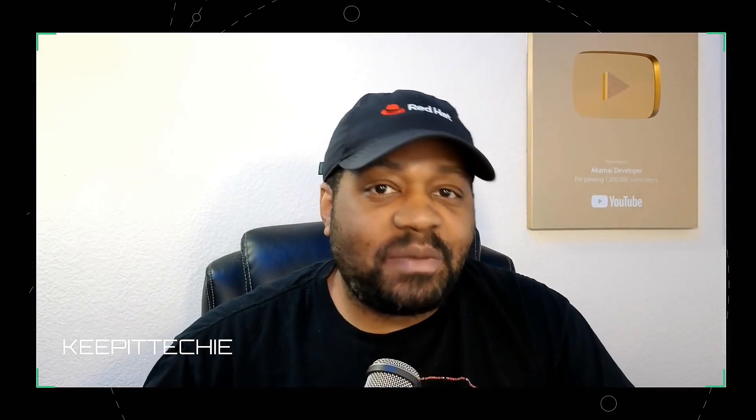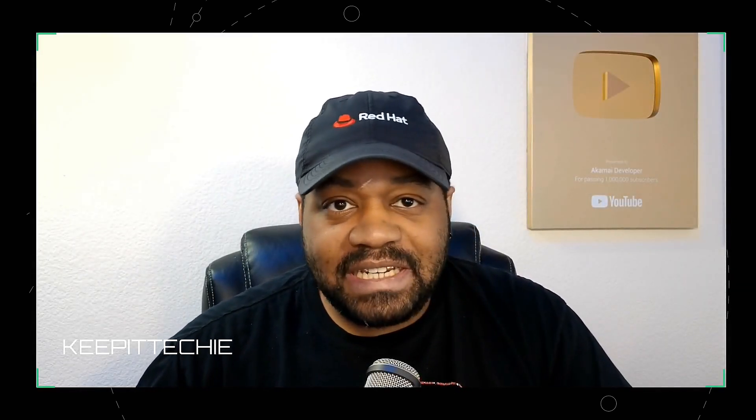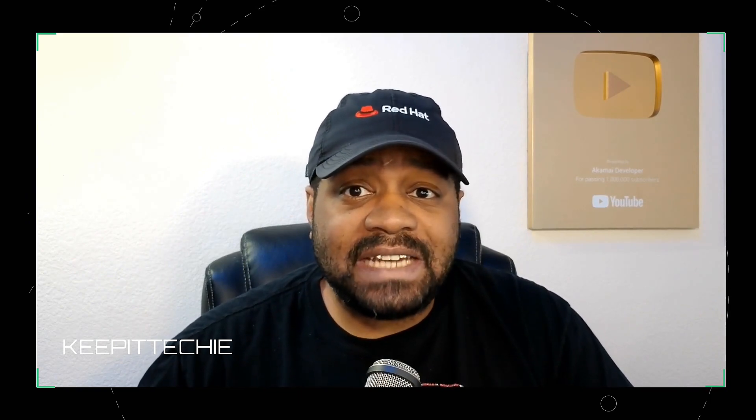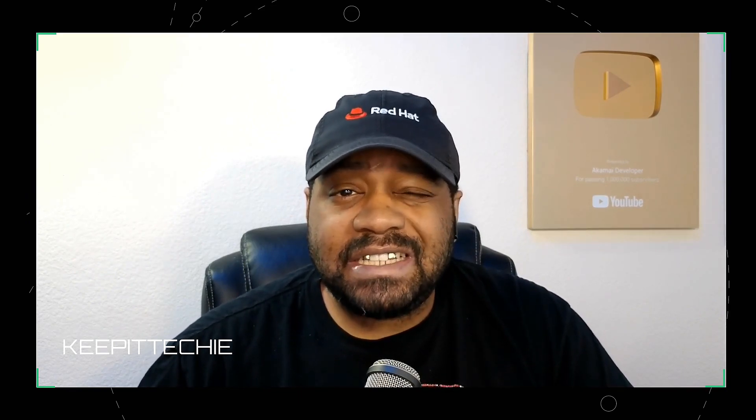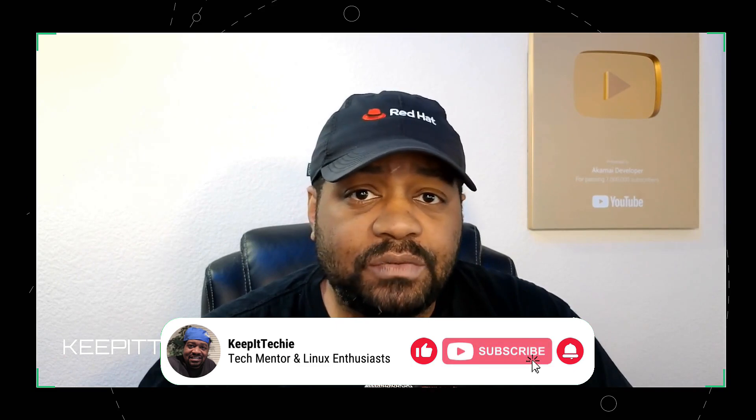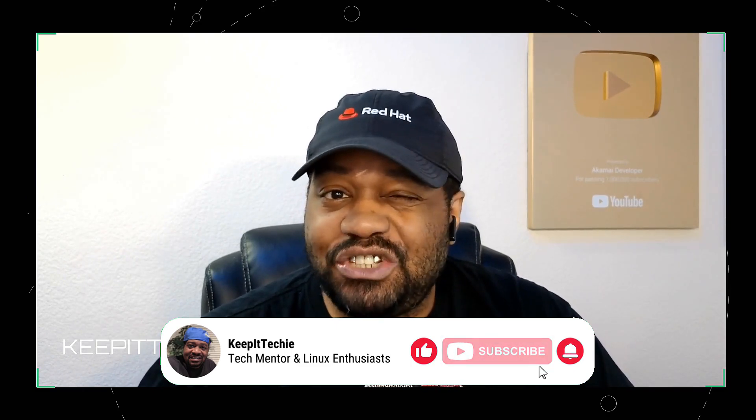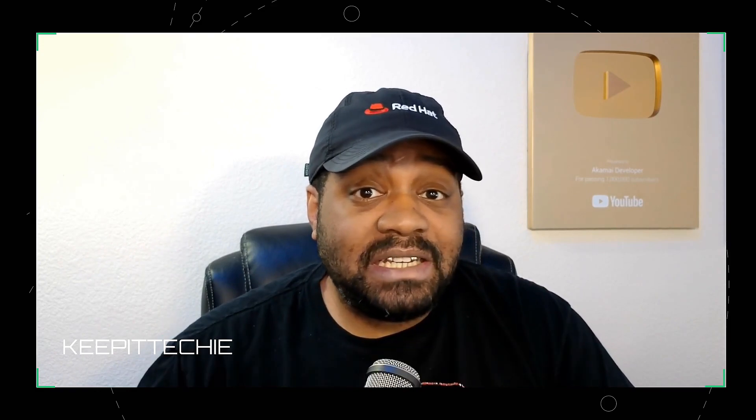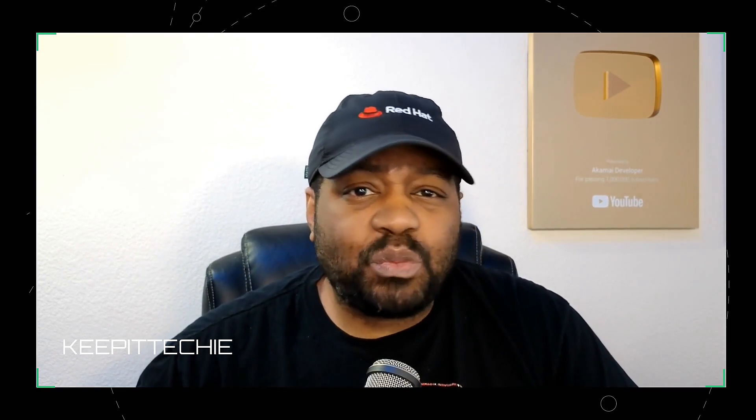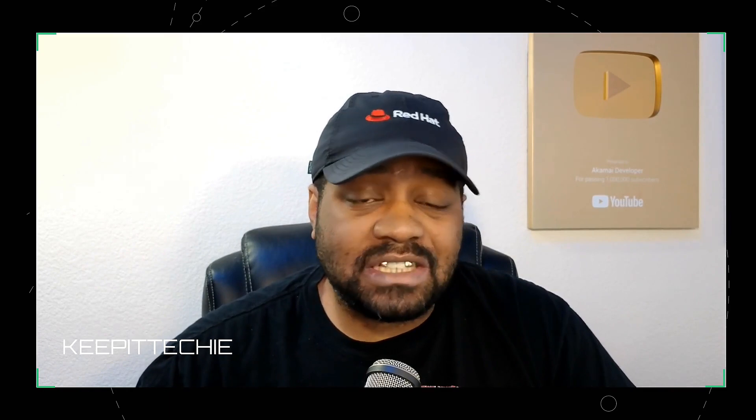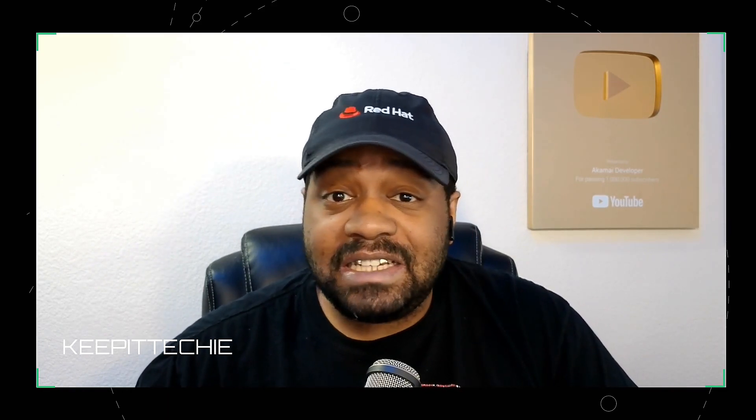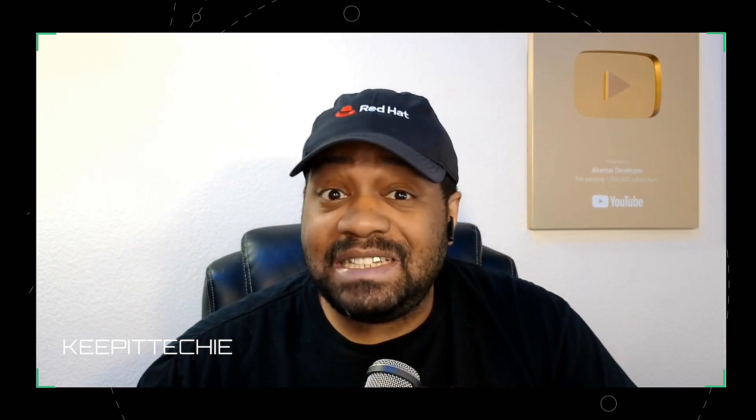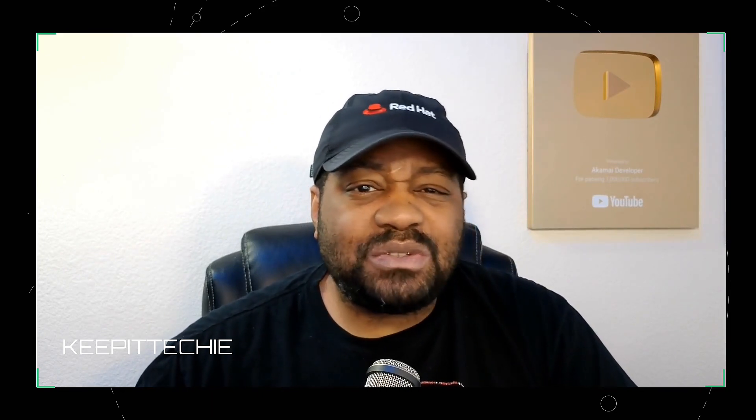What's up everyone, welcome back to Keep It Techy where we break down Linux, open source tech, and everything in between. Today we're talking about Ubuntu 24.04.2 LTS. It just dropped and while it may not be the most mind-blowing release, it's got some things worth knowing if you're setting up a new system. What's new, should you install it, and how does it stack up against previous releases? Stick around and let's get into it.